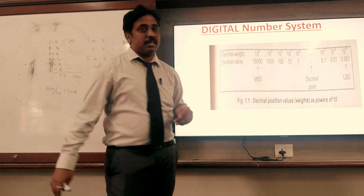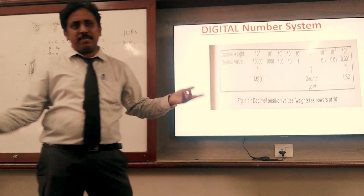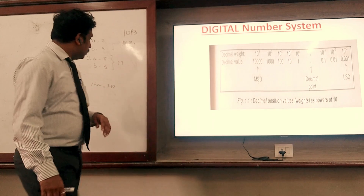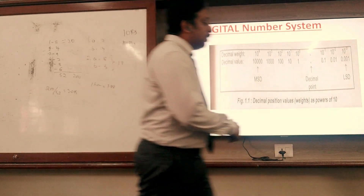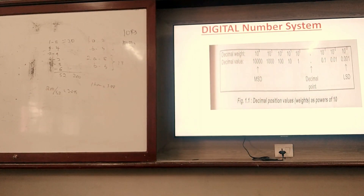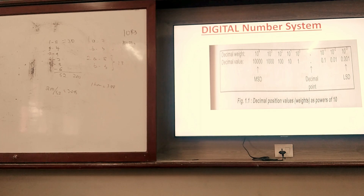So first we go for the decimal number system. You are already familiar with decimal numbers — we use them every day with our smart TV and in daily life. What are the numbers here?